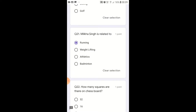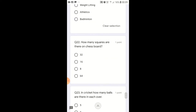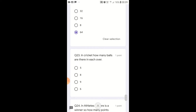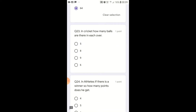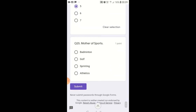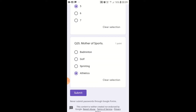How many squares are there on a chess board? There are 64 squares. In cricket, how many balls are there in each over? In athletics, if there is a winner, how many points does he get? Five points. The mother of sports is athletics.